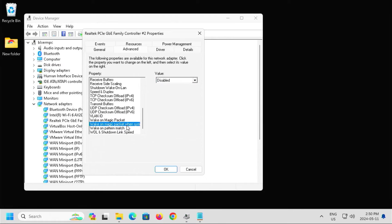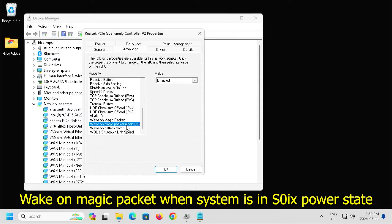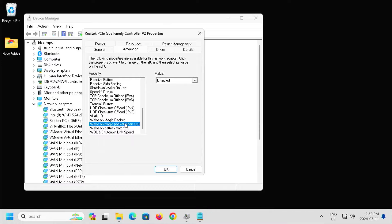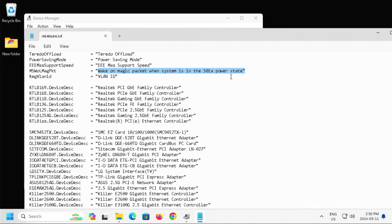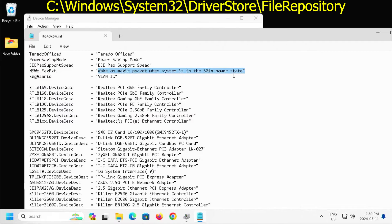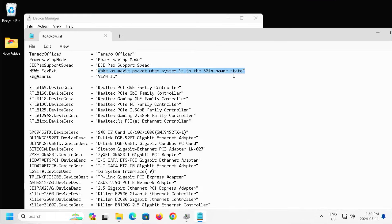And here the next property is Shutoff Wake on Magic Packet when the system is in the S0IX power state. So there's different standby states. To actually see this property, you can open up the INF file for it. And the INF file is located under the driver's store directory within Windows.